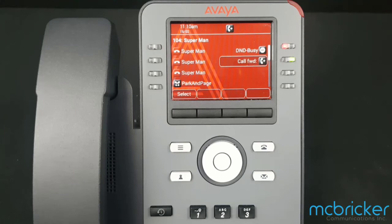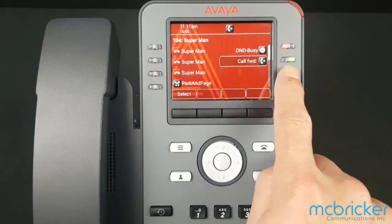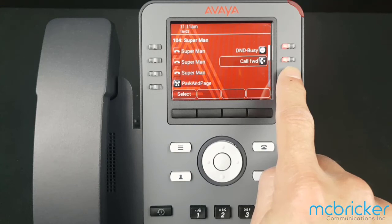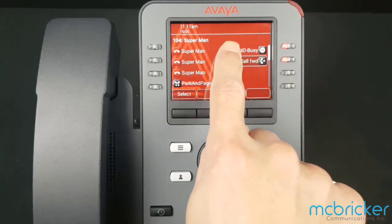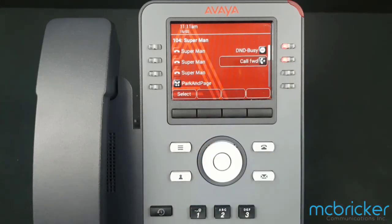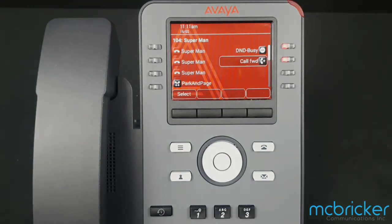Any calls to your desk will now forward to the destination that you've set. To disable the feature, select the Call Forward button, and the light turns from green to red. The call forwarding icon has disappeared from the top of the display.